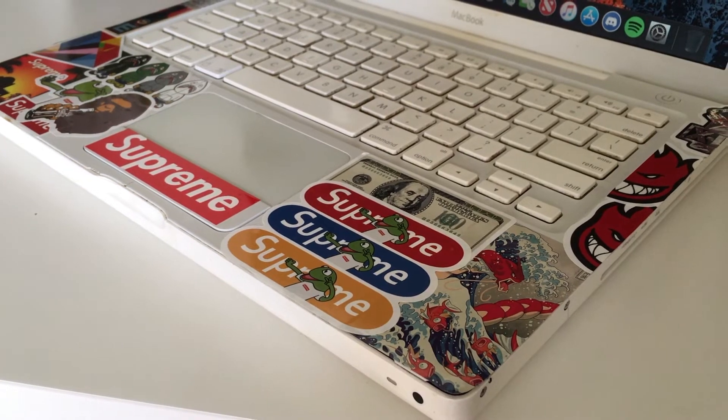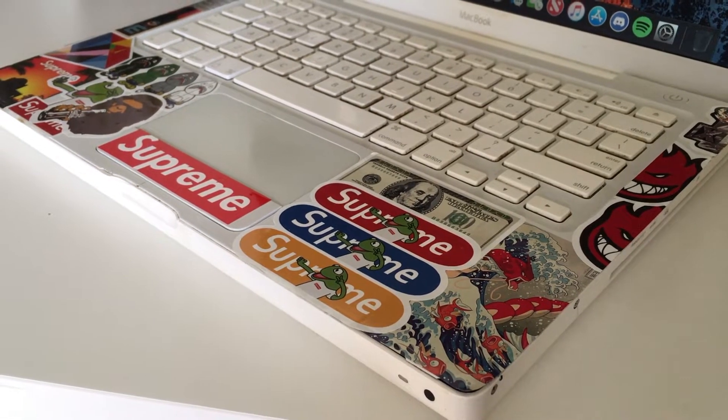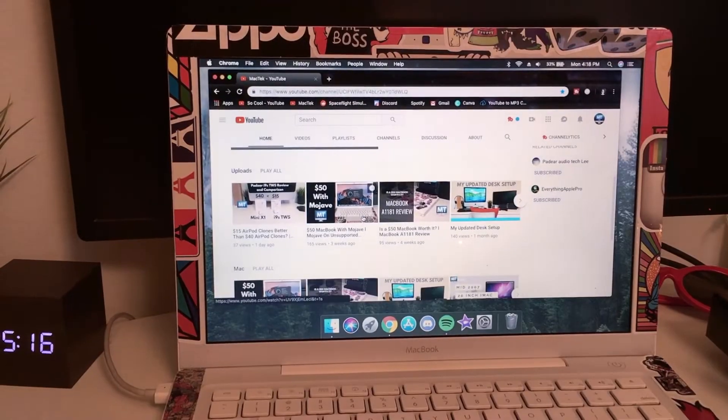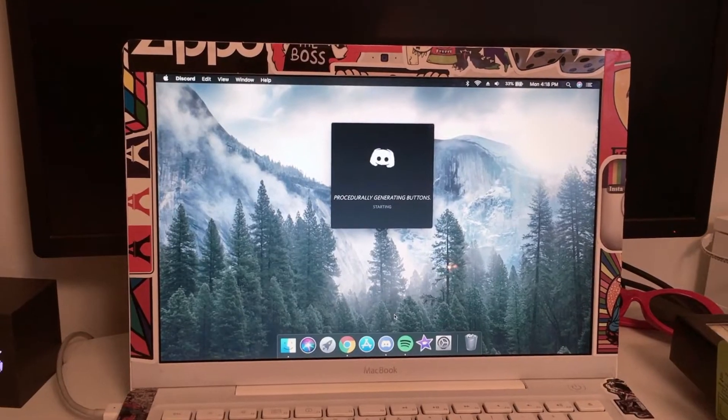The MacBook is also faster when doing just about anything else like opening programs, web browsing, and much more.